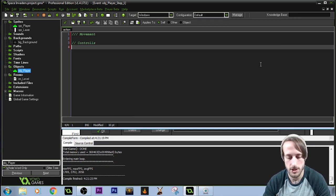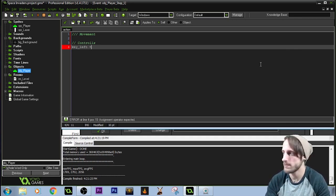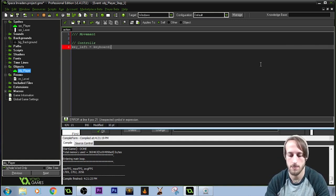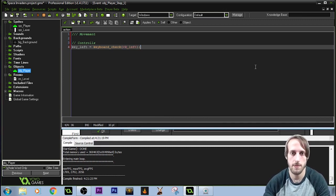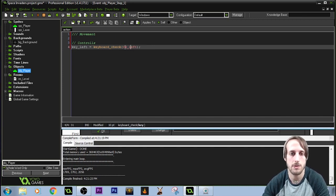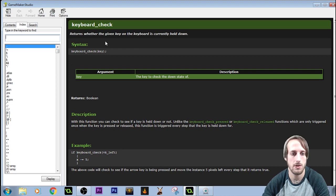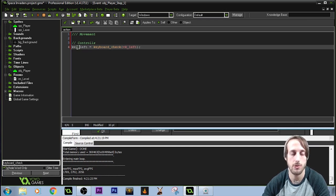I like to comment quite a bit, especially in step events — it's very good practice. Here we'll look at our controls. We're going to use a variable that's pretty much going to be a boolean: key underscore left equals keyboard check, VK underscore left. Text in red means it's a variable GameMaker already recognizes; yellow means it's a function GameMaker provides. What this means is that our key left variable equals one when the left arrow key is held down, and zero when it's not.